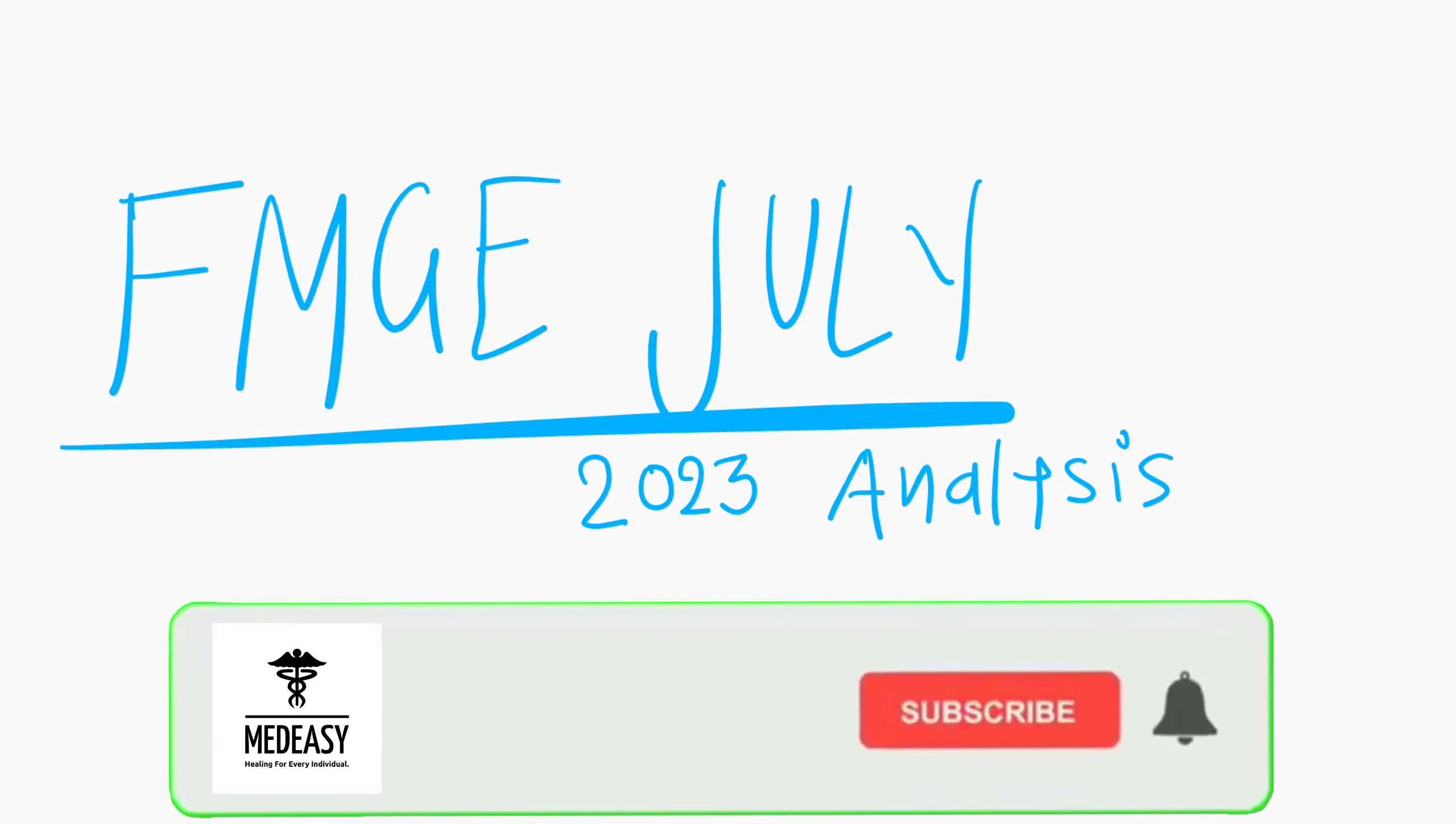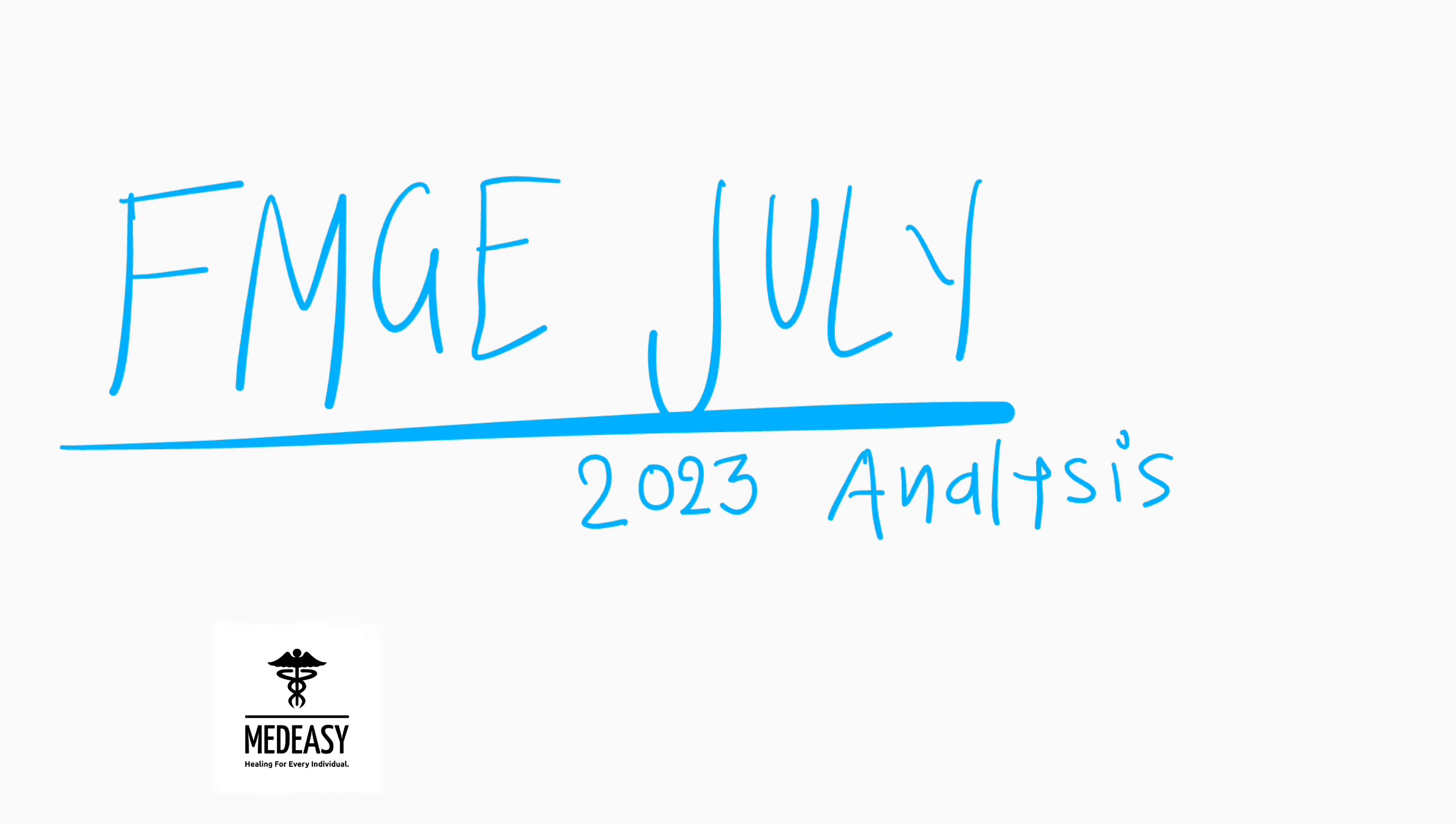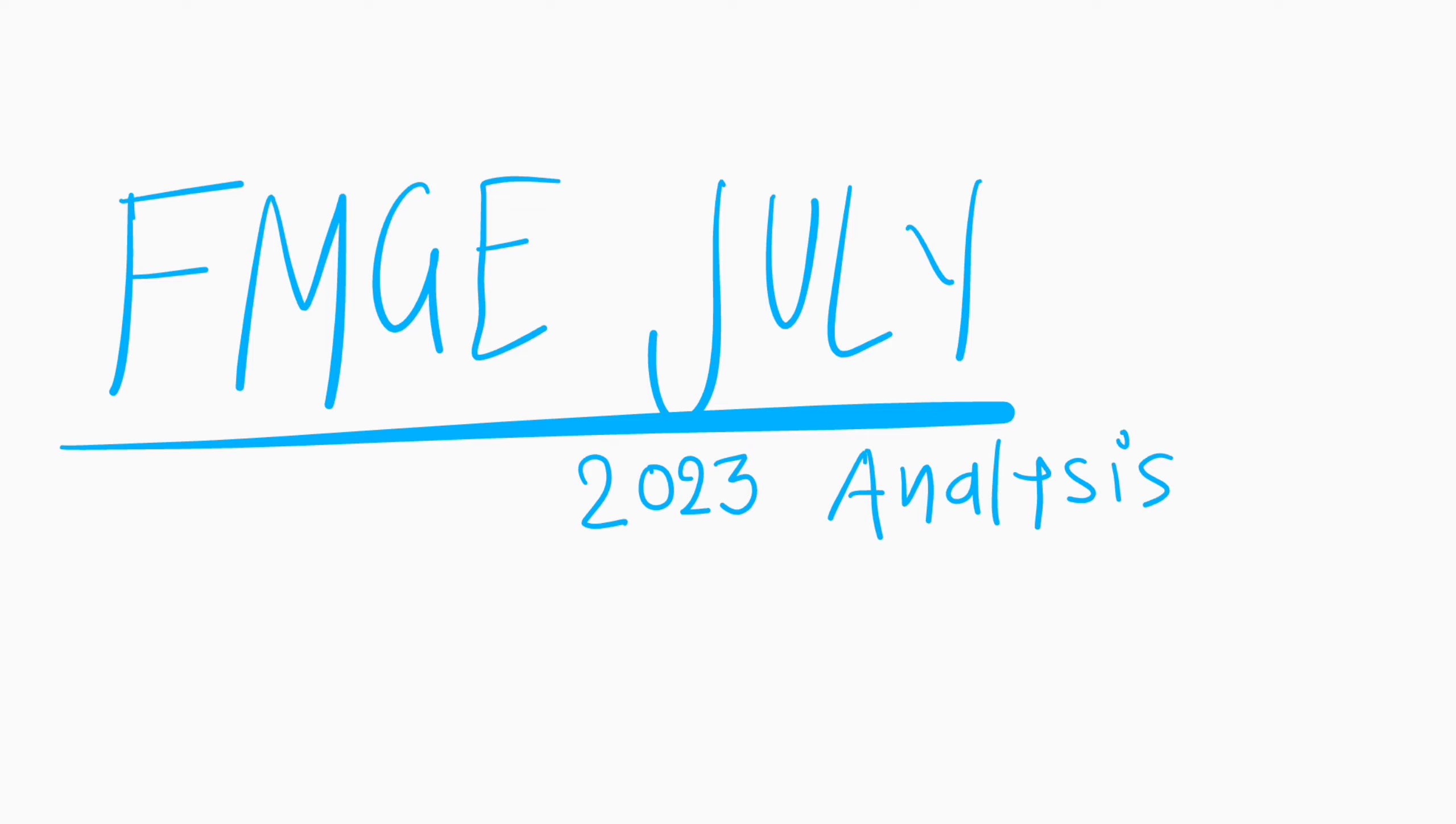Hello and welcome to our new video about FMGE July 2023 results, which have been announced on 23rd. Today we will talk about all statistics of FMGE July 2023 results: how many students appeared, how many students passed, how many students failed, and some results are withheld. Let's start the video.